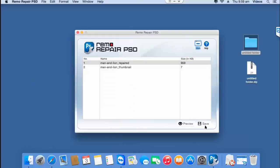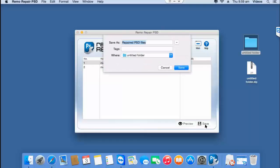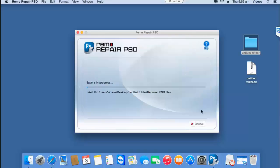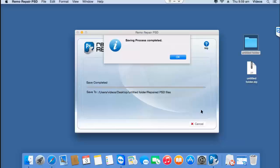Right next to the preview button is a save button that lets me save the repaired file to a folder on my Mac. I'll click on save and go with the default name provided by the software, and it will be saved to this folder that I have already created on the desktop. The software saves the file to that folder and gives me a message saying that the file has been successfully saved.